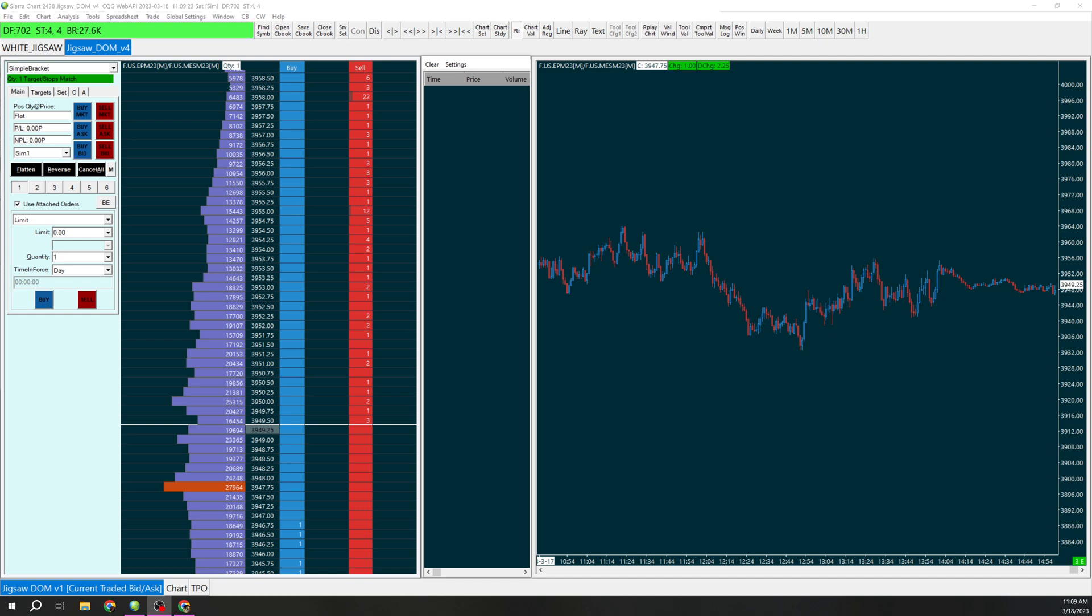Hey guys, I'm going to show you how to create a bracket in Sierra where the stop will stop us out of everything.